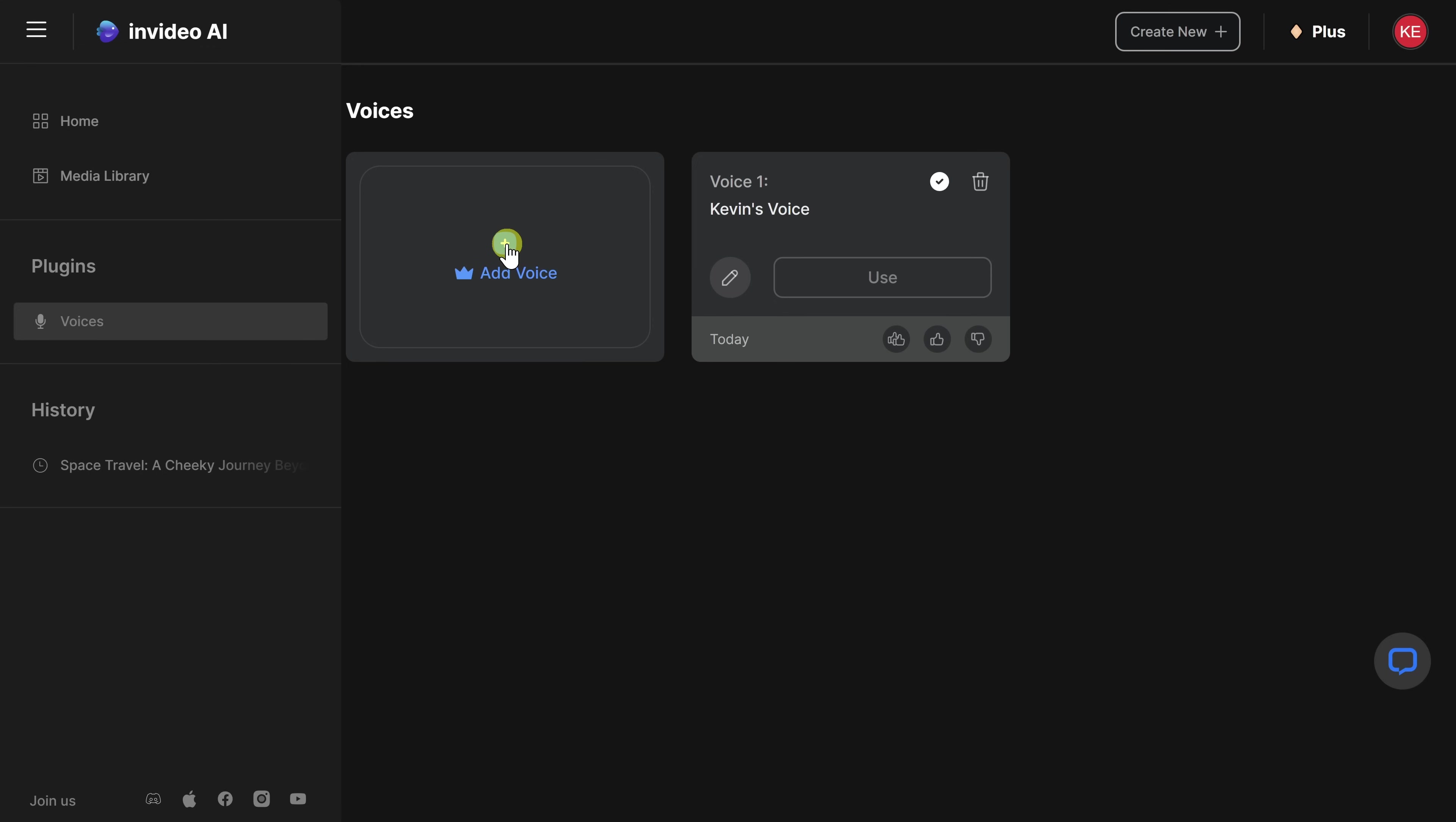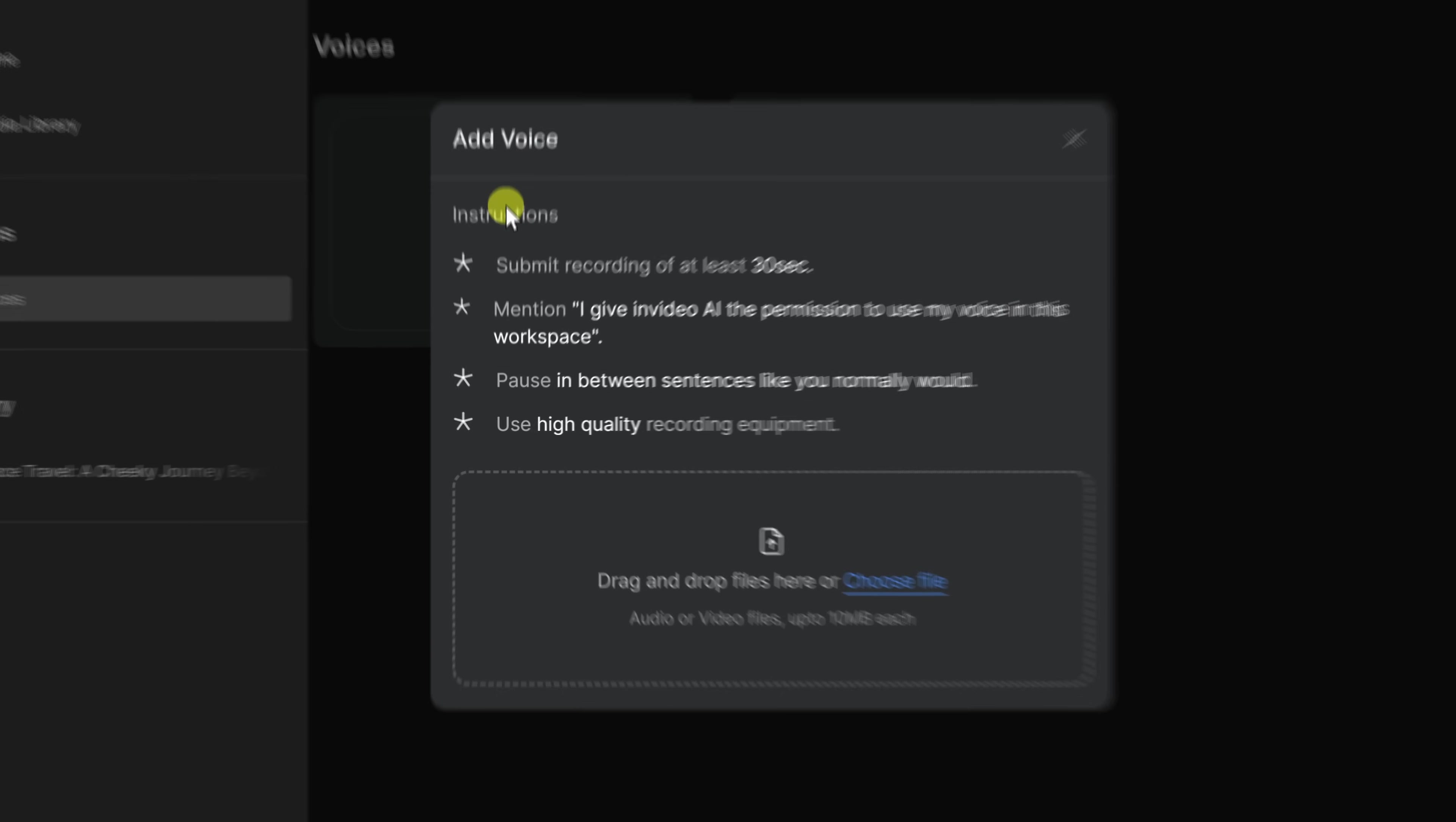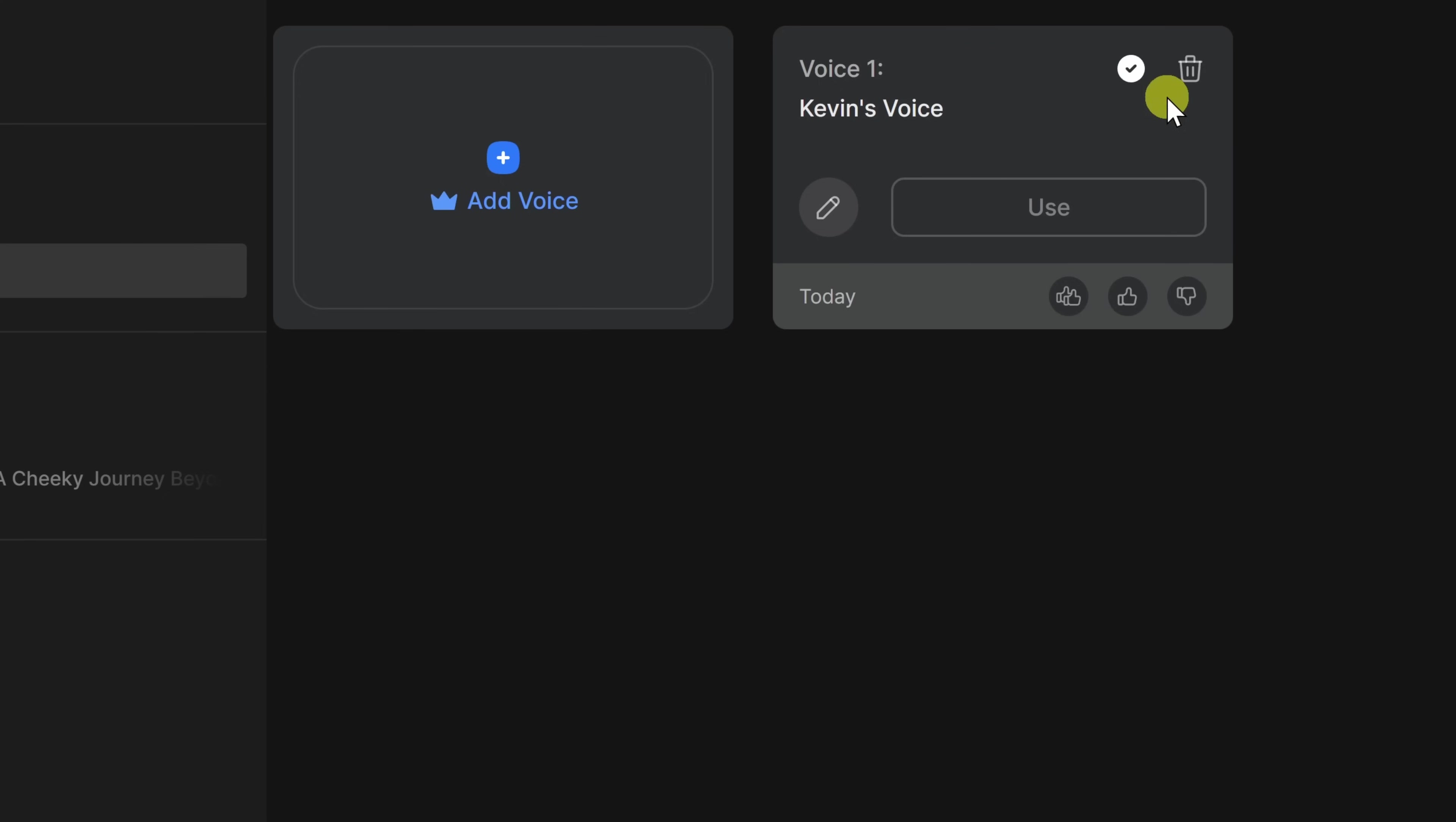To clone your voice right up above, click on this plus icon, and you'll have to walk through these different instructions. For example, you need your recording to be at least 30 seconds long, and you also have to give permission to be able to clone your voice. Down below, simply speak like you normally would, and ideally use high-quality recording equipment, but you can also use your phone. You can simply drag and drop your file in here. Now, I've already done that. I've already added my voice here. To use my voice, I'll simply click on Use.